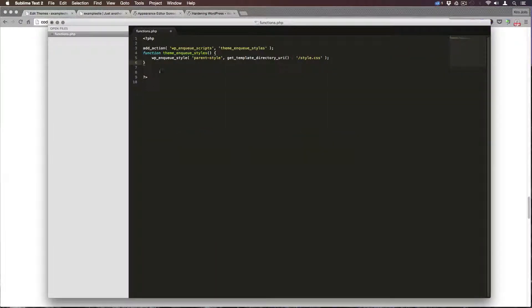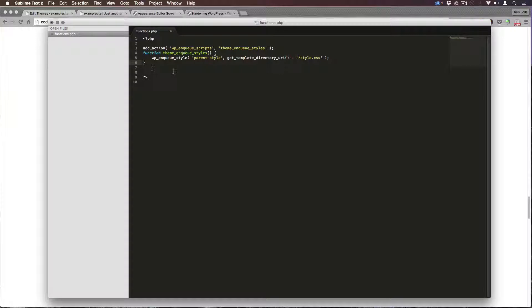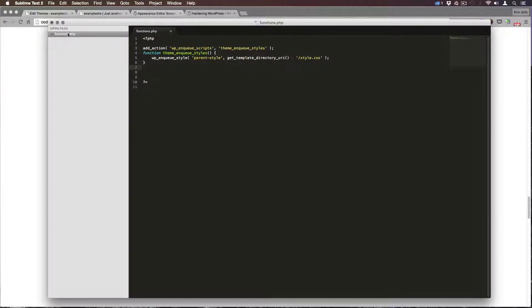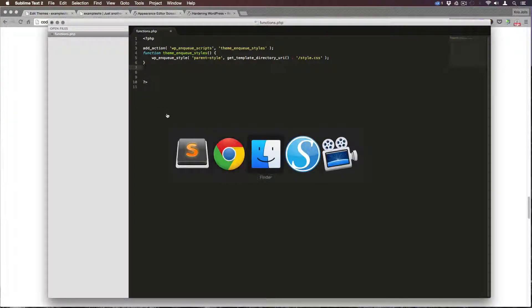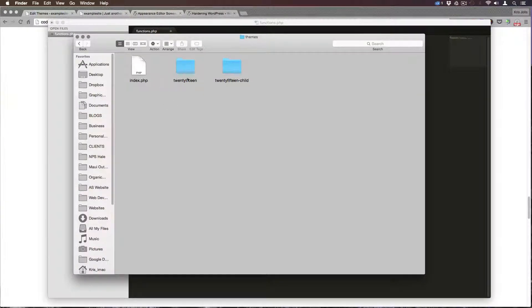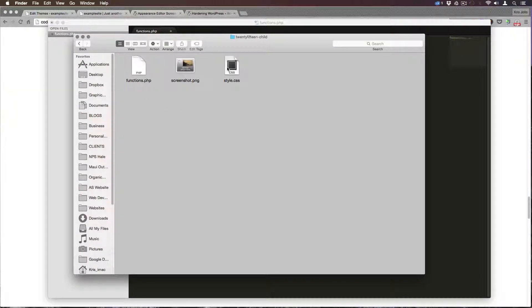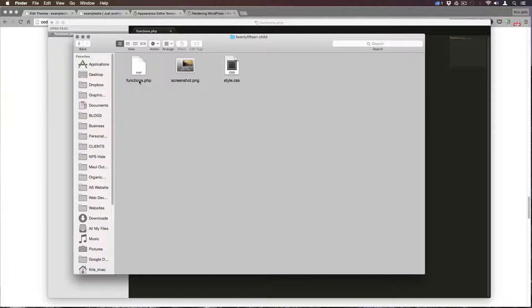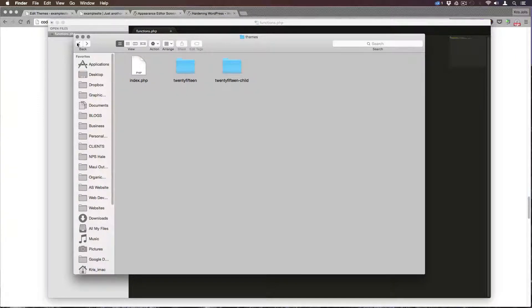And we're going to go to our functions.php file. Now this is my functions.php. And what I'm going to do is I'm not going to go do that one. But what you can do is you can go to your theme and add it into the functions.php file and it works as well.